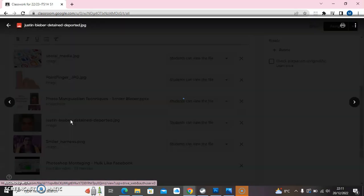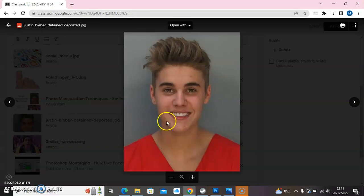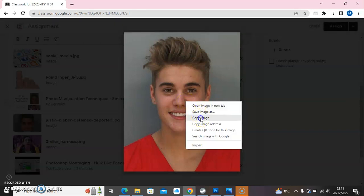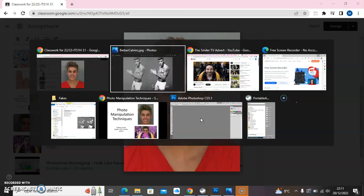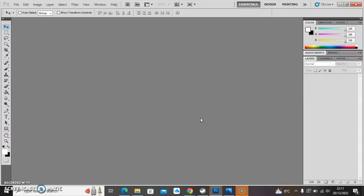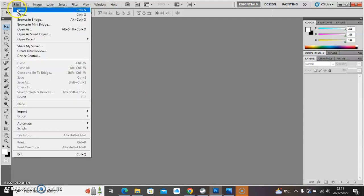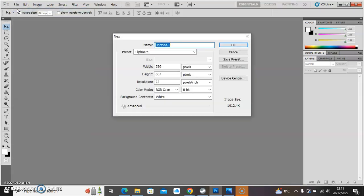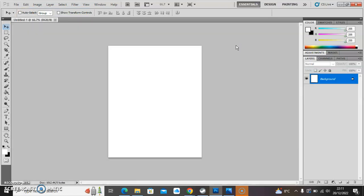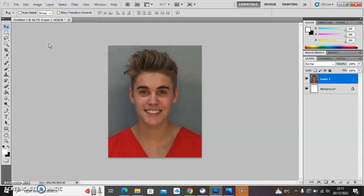I'm going to start by having a look at this picture — this is when Justin was arrested, so he's in prison fatigues here. I'm going to copy that image and then head over to Photoshop: File > New, which should make the appropriate right size for our image, click OK, and then Edit > Paste should put that image onto our document.